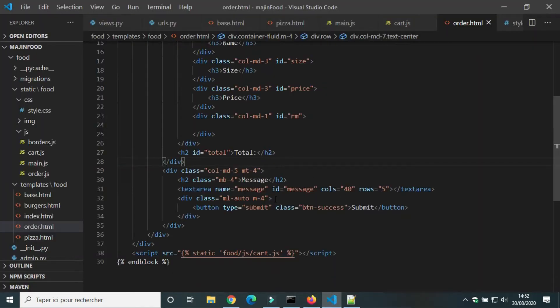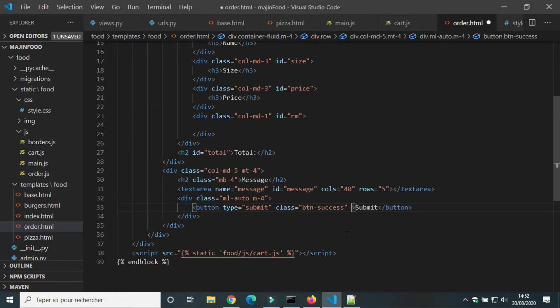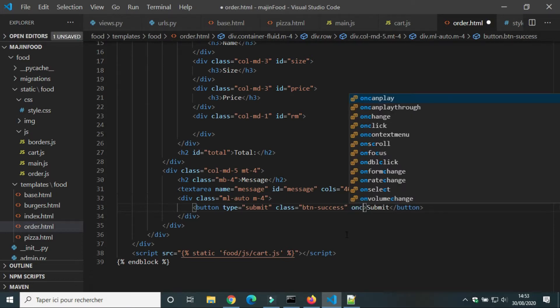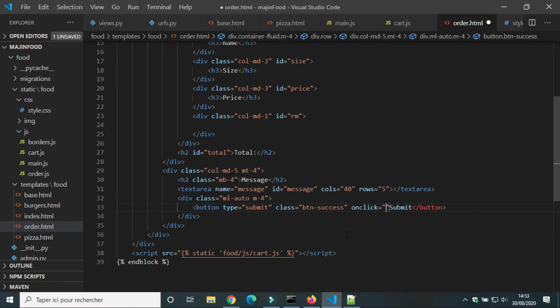In order.html we will add onClick event to the button submit. OnClick we will call a function order.